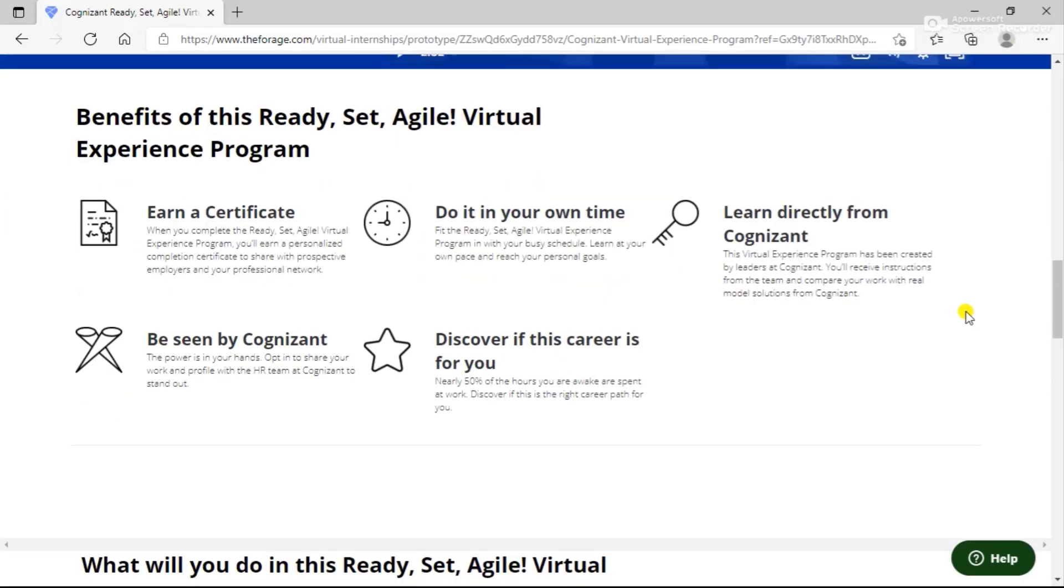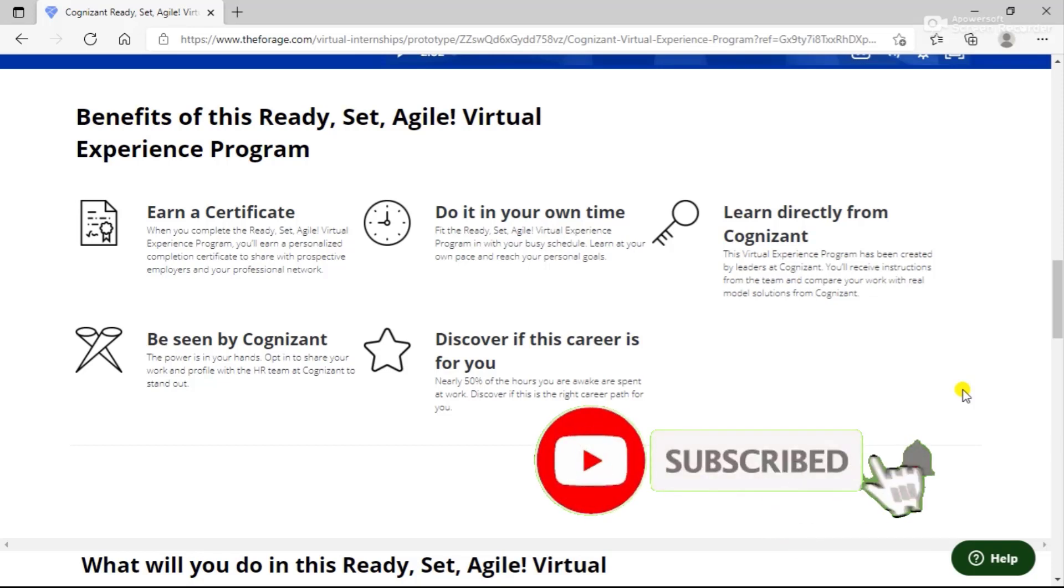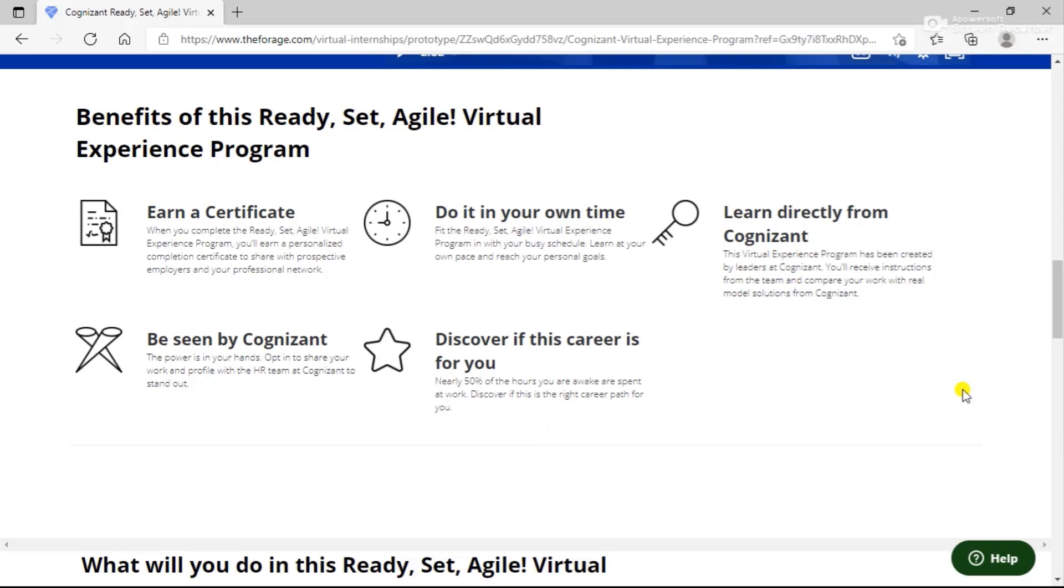What are the benefits of this program? You can earn a certificate. When you complete this program, you'll earn a personalized completion certificate to share with prospective employers and your professional network. You can do it on your own time. These courses are self-paced, so you can complete and learn at your own pace and reach your personal goals.